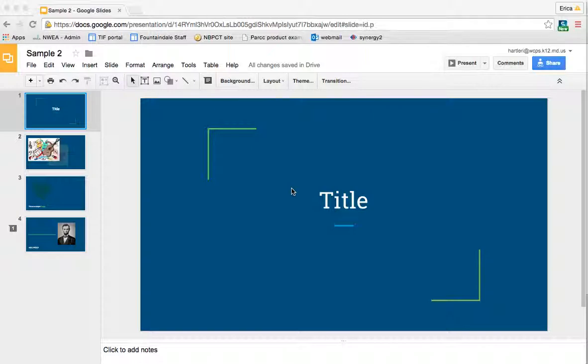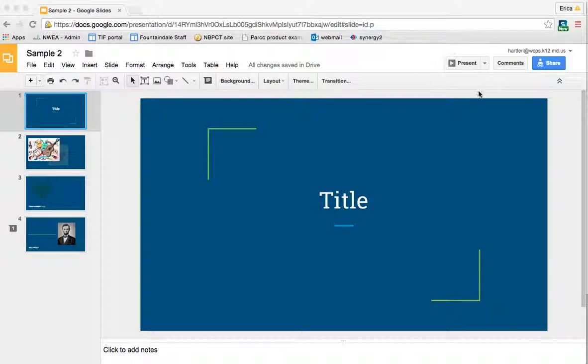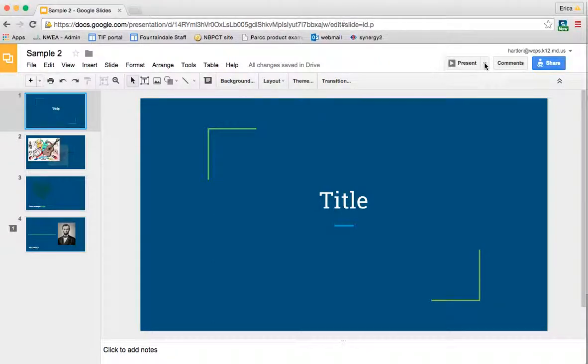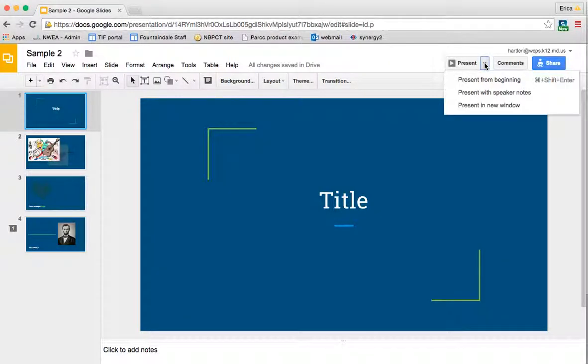The first thing that you could do is to present it from your computer, and then of course if your computer is hooked to a projector, it would show on the big screen or whatever. So, up here in the right corner is a button called present. If you click the down arrow, you have some options on how you can present.